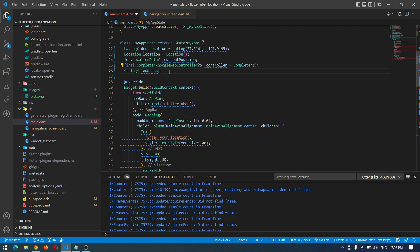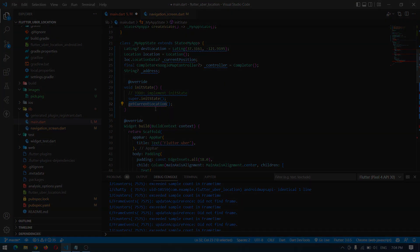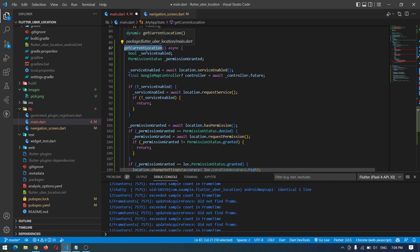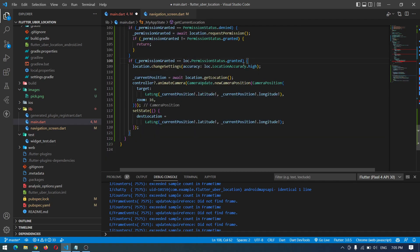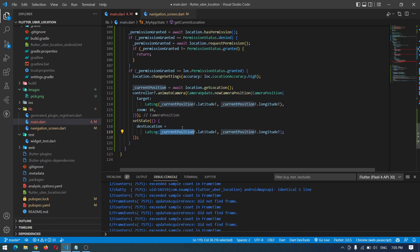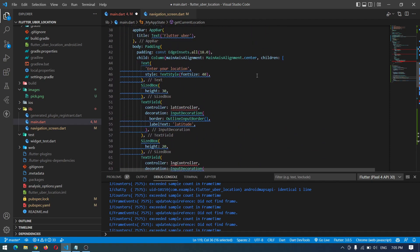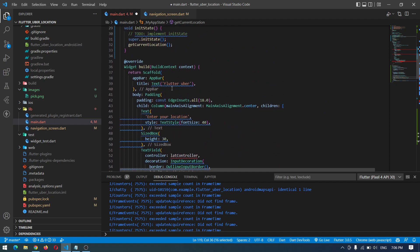When we first come to this screen we have to get the current user location and set that as the destination location. We'll give the user a choice to drag the map and choose another destination, but the initial point should be the current user location. In the init state we call a function to get the current location. In that function we first ask for permission, then once granted we get the current user location, animate the camera to that position, and assign the destination location to the current position. We are not turning on the location listener here.